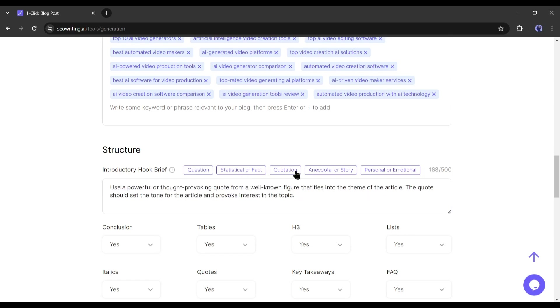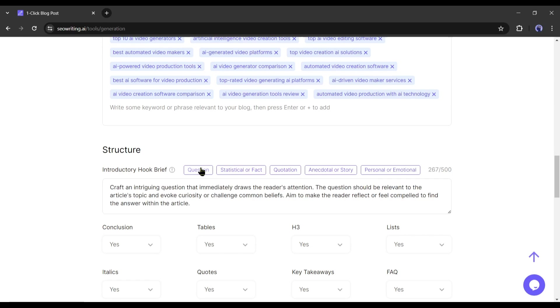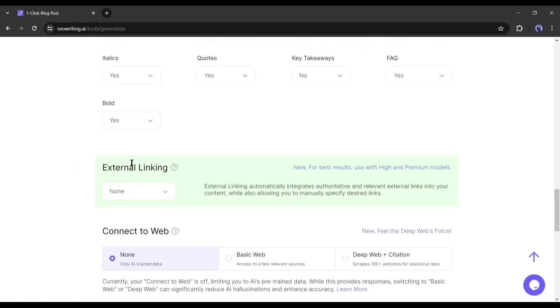Next, you can add or remove the conclusion, table, heading, quotes, list, and more. I will turn off the key takeaways. Others will remain yes. Alright, our next option is external linking.